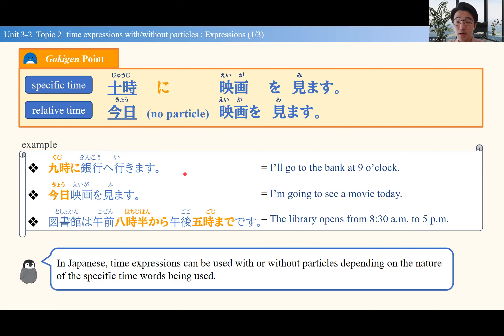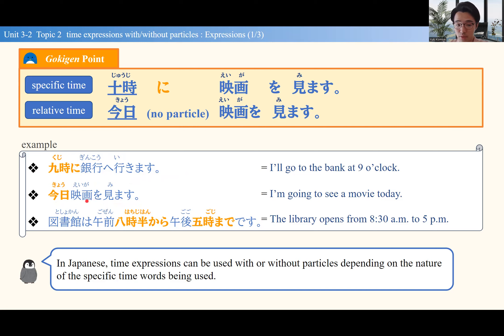So, 9時に銀行へ行きます needs a particle because 9時 is a very specific time. 今日、映画を見ます — today is a relative time, so no particle.